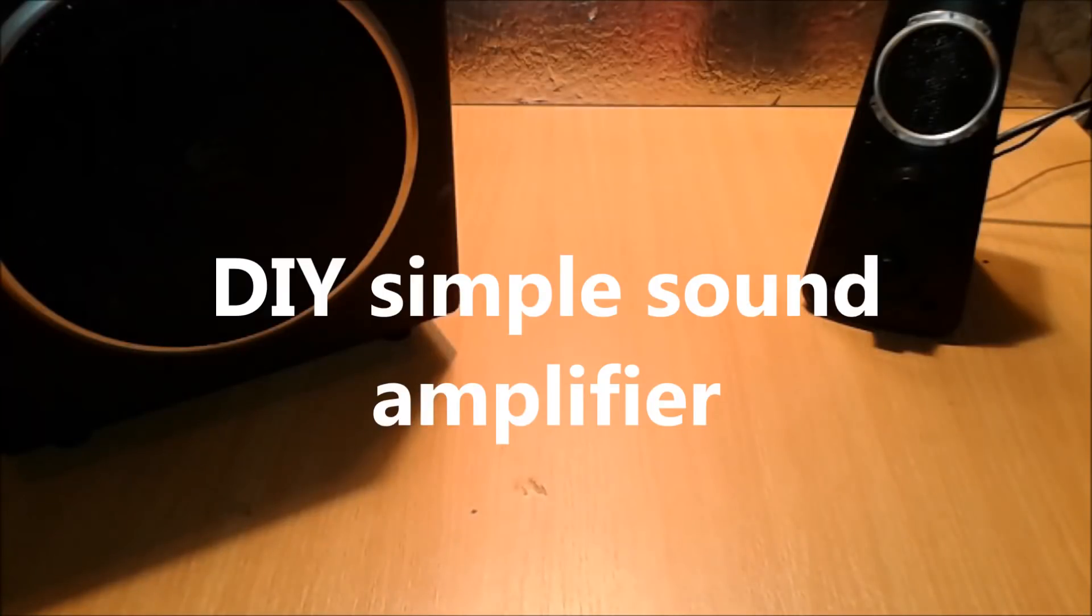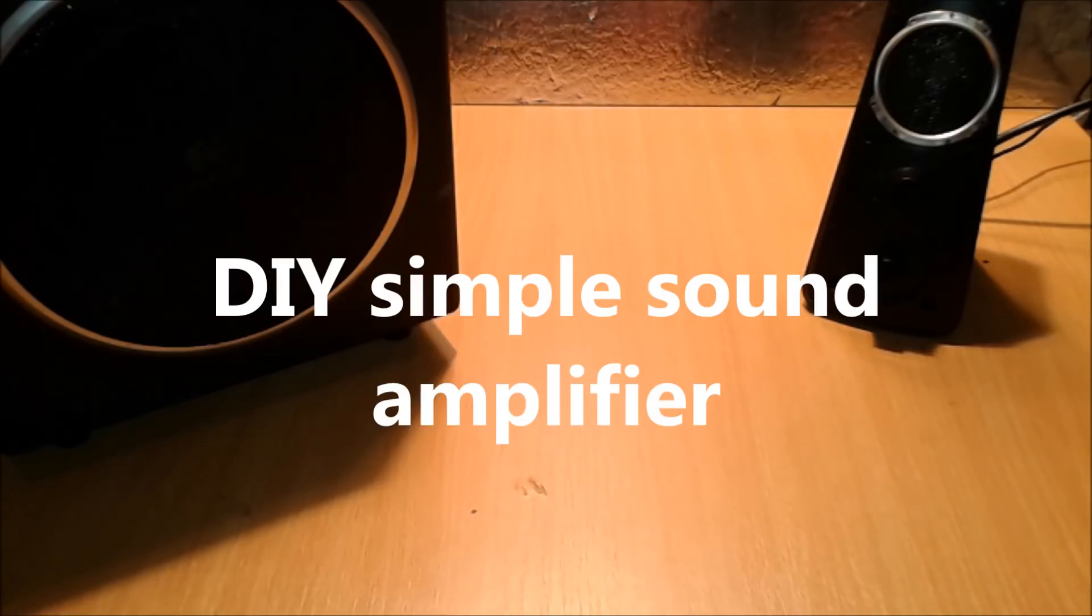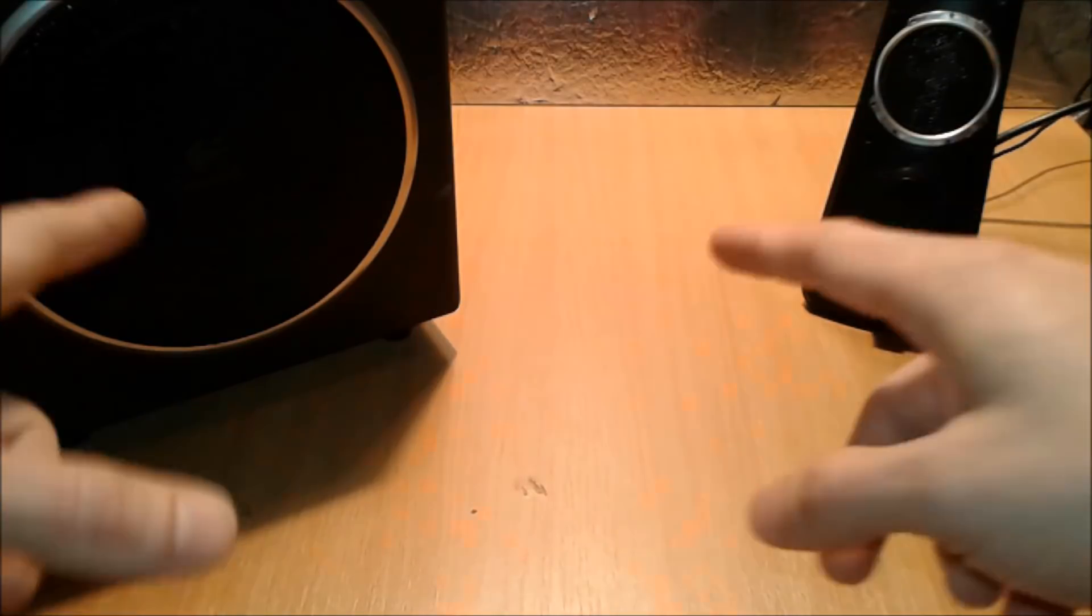Hello everybody, I'm gonna present you today a DIY project, DIY simple sound amplifier.